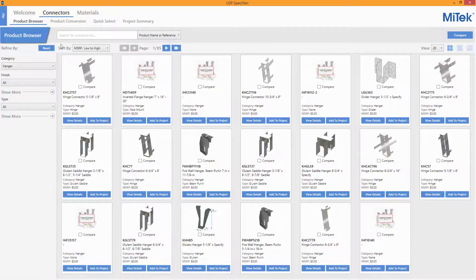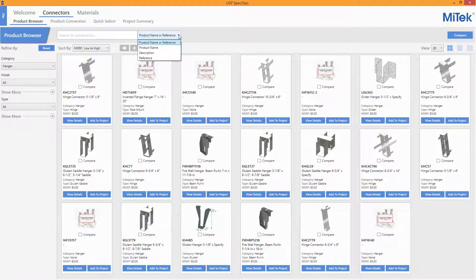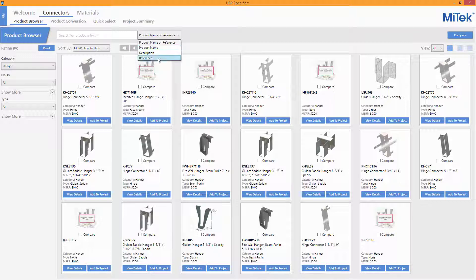The search field can be configured to search for results based on product name or reference together, product name or reference individually, or by description.